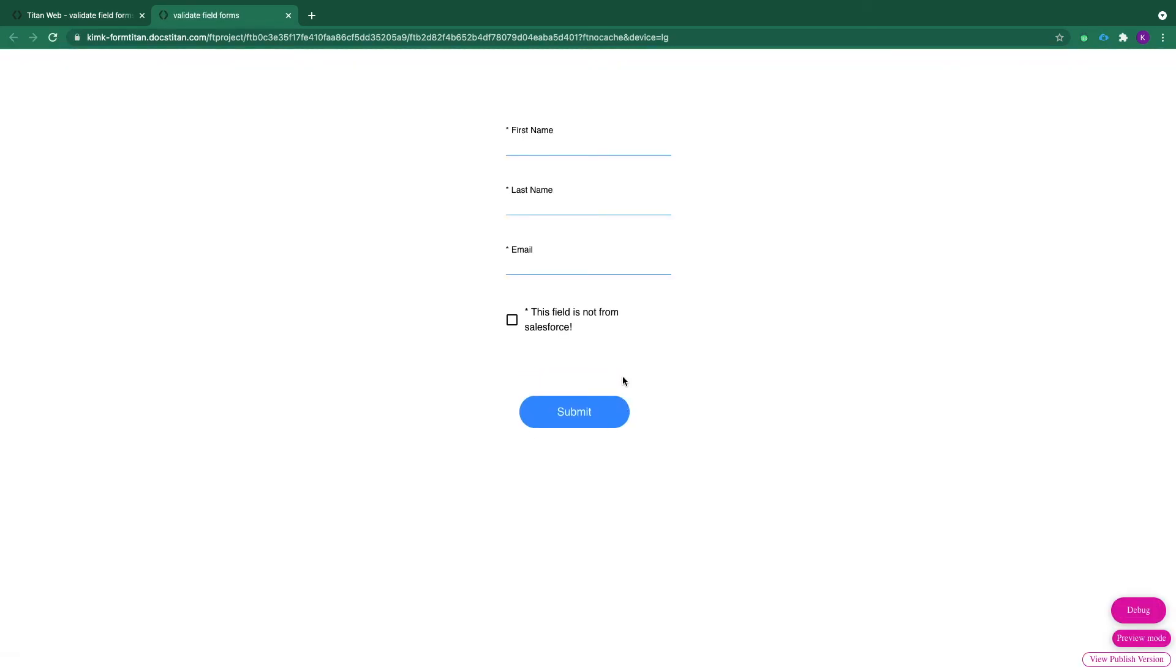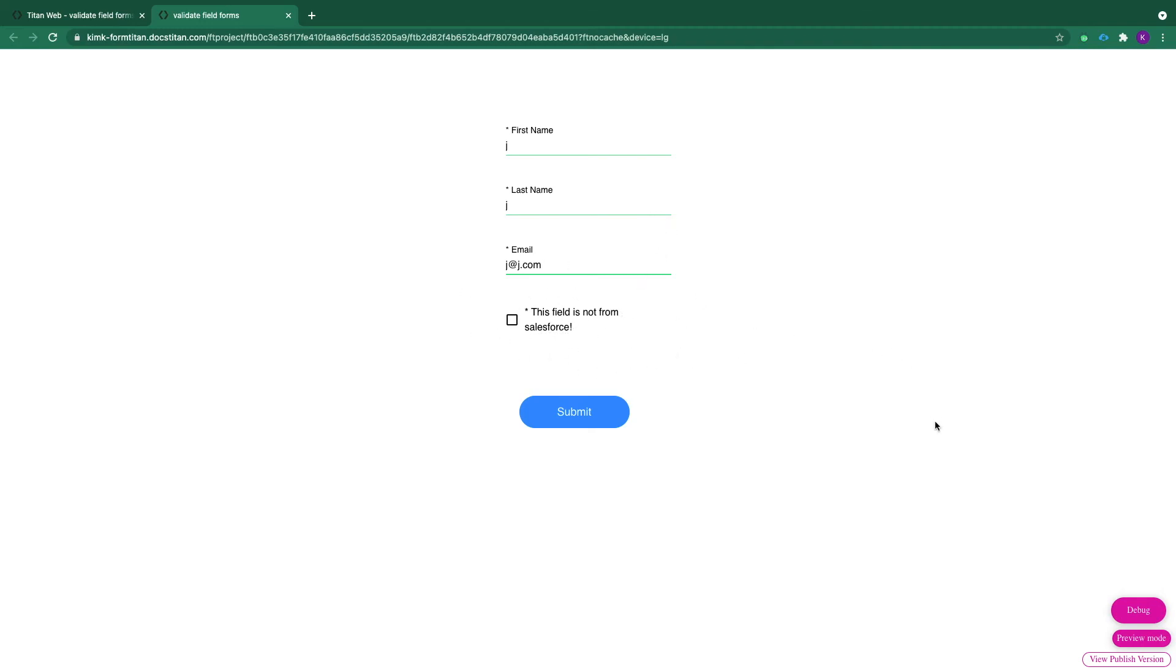So let's try and create an error message. Let's just fill in the form real quick. And we don't want to select this field in order to trigger the error. Now before we do that, I want to show you the debug mode.